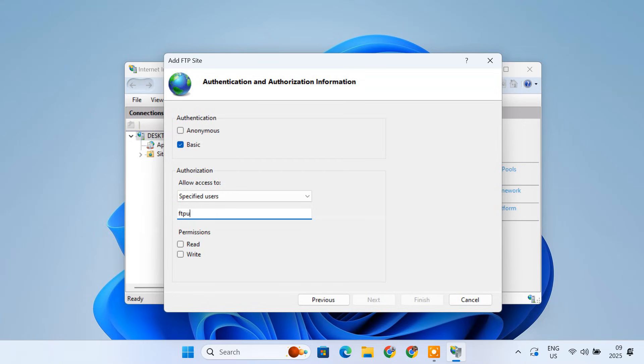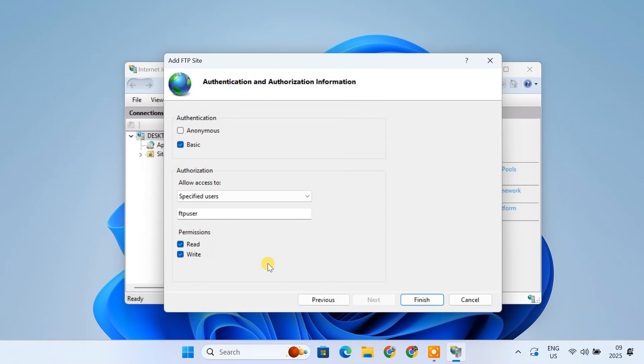For example, FTP User. We will create this FTP user account later. Check the boxes for Read and Write permissions. If you only want to allow users to download files, you can uncheck Write. Click Finish.